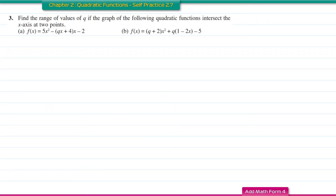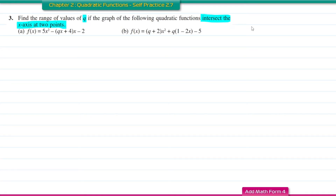Question number 3: find the range of values of q if the graph of the following quadratic functions intersects the x-axis at 2 points. From this information, we know that the value of the discriminants for this function is greater than 0.